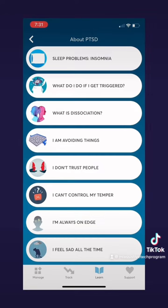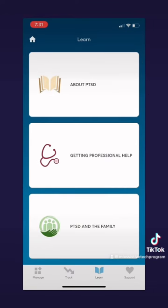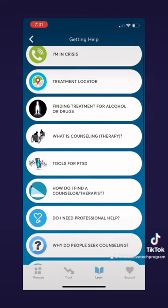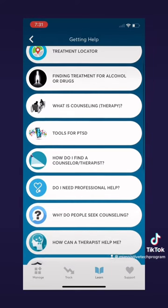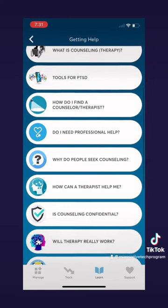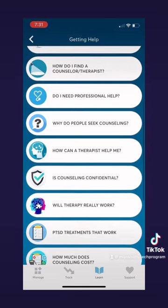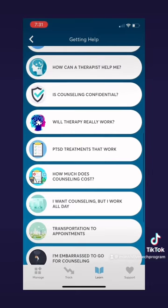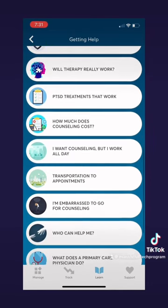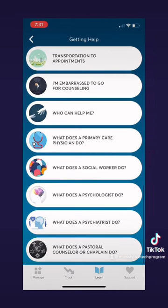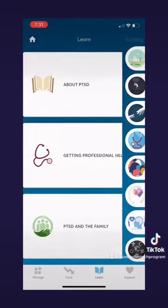If we go back to the learn page we can also learn about how to get professional help. Clicking on that tab gives you another list of information — from things like 'I'm in crisis mode,' to a treatment locator, to how do I find a counselor or therapist, or do I need professional help. This is very helpful because it offers a lot of information about how to get support and where to find it.